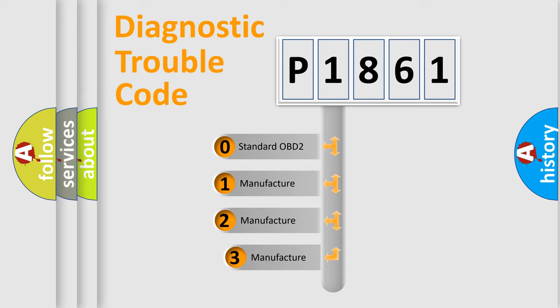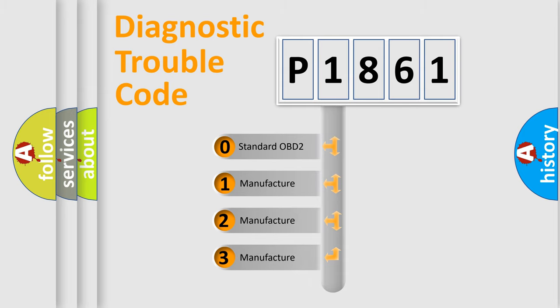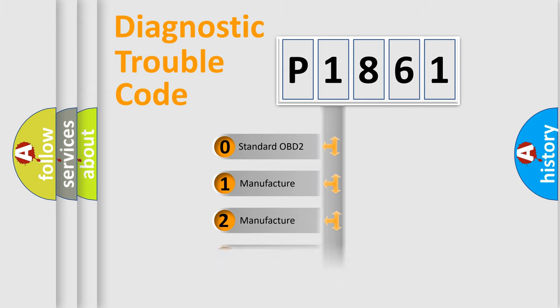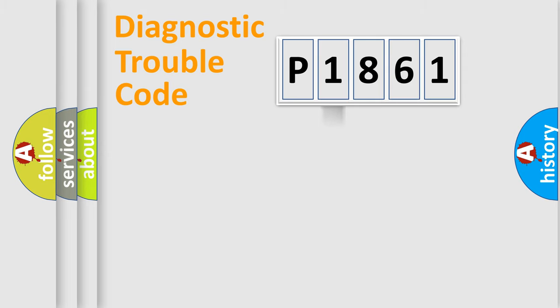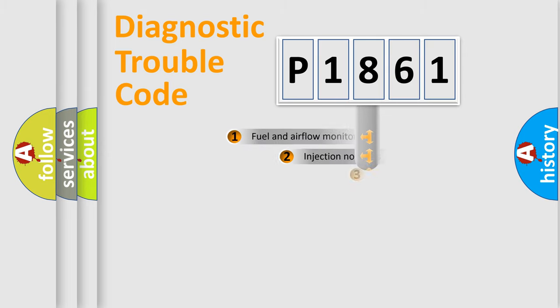If the second character is expressed as zero, it is a standardized error. In the case of numbers 1, 2, 3, it is a more prestigious expression of the car specific error.